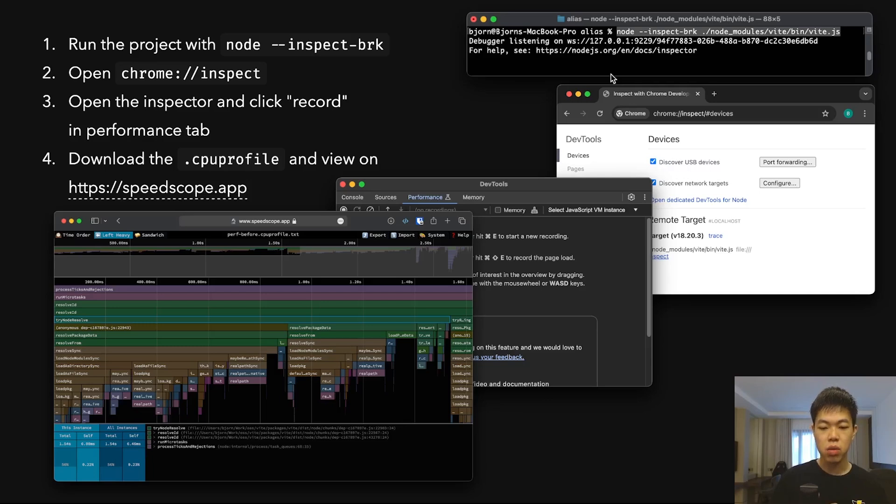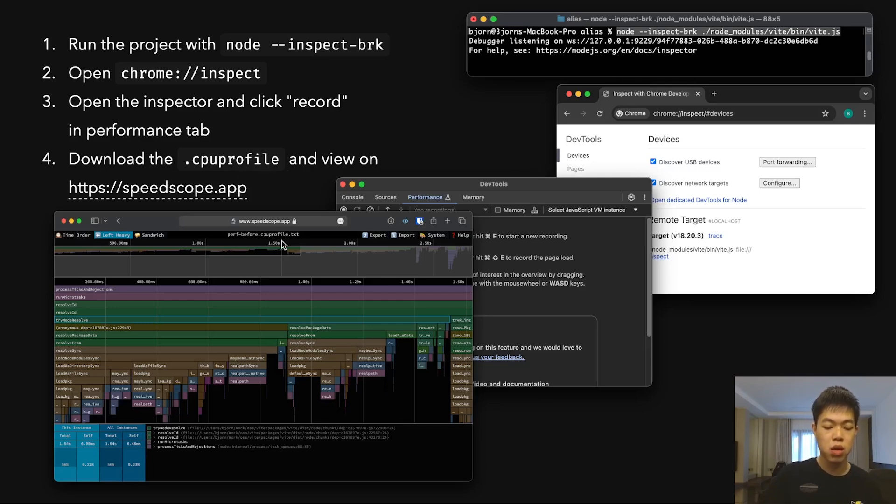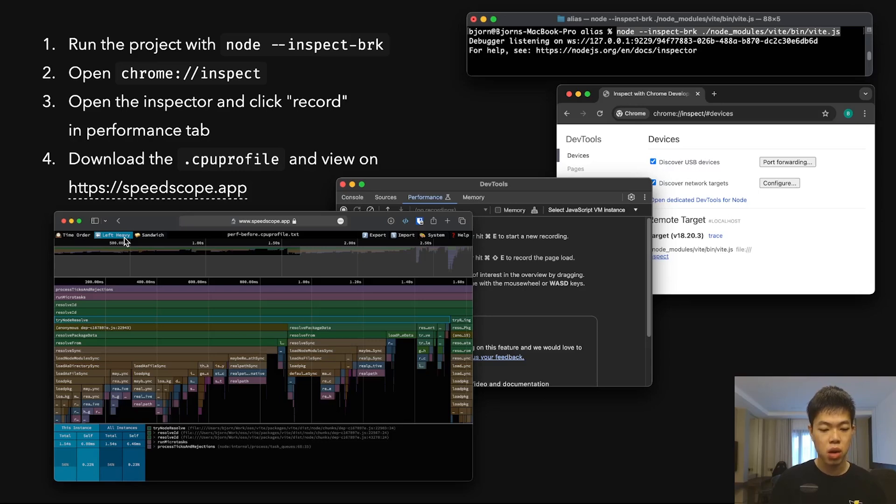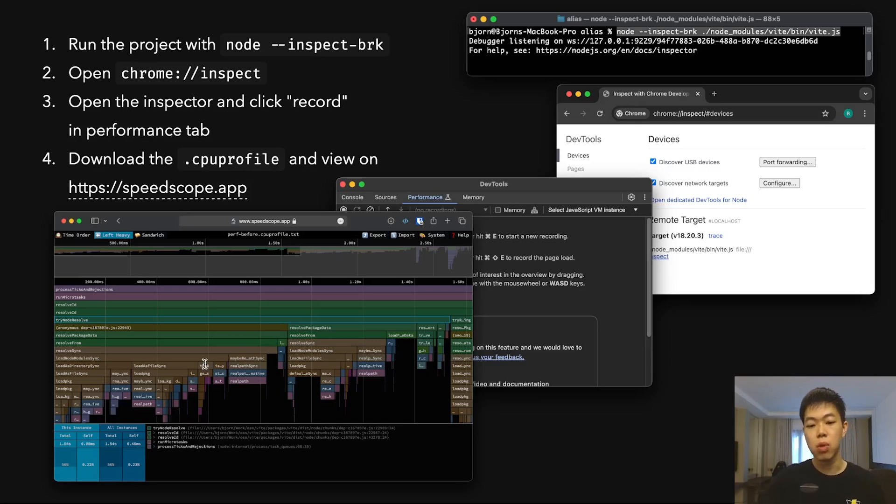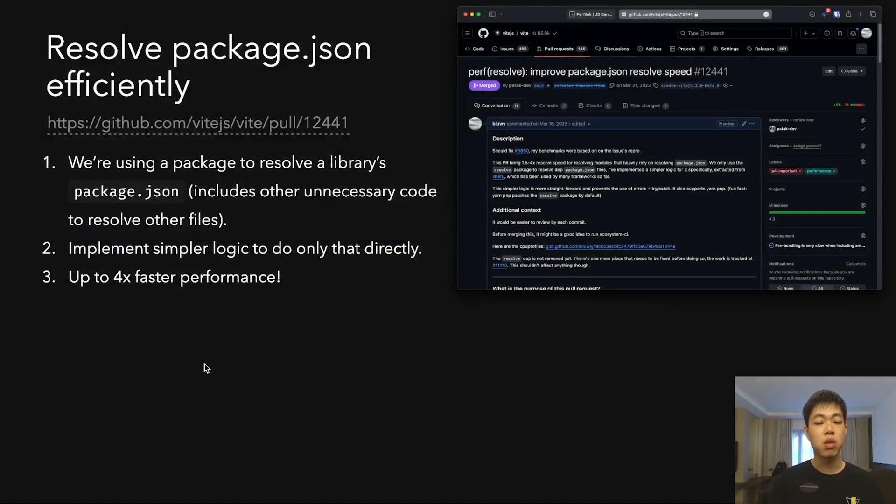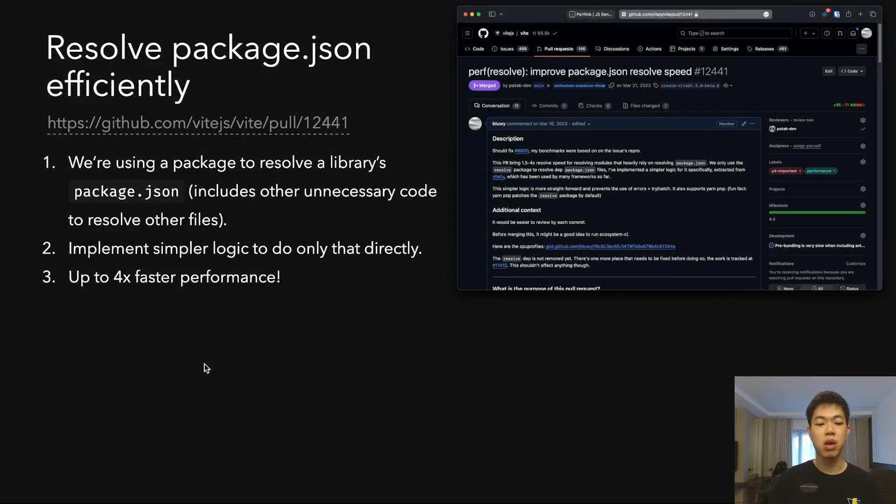I download the CPU profile and view it in speedscope.app. This is a website I find very useful, especially the left-heavy view that shows the heaviest parts of code taking the most time. This is one of the PRs that uses that flow.